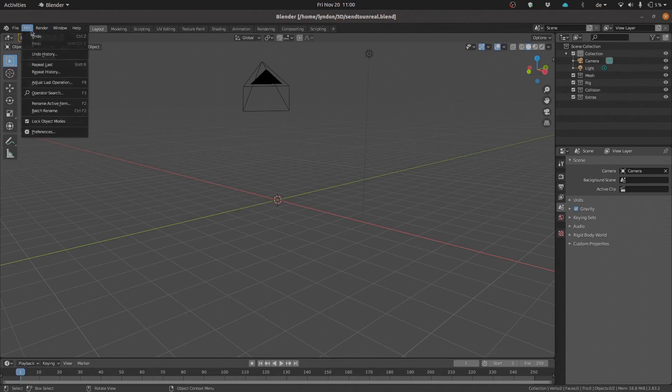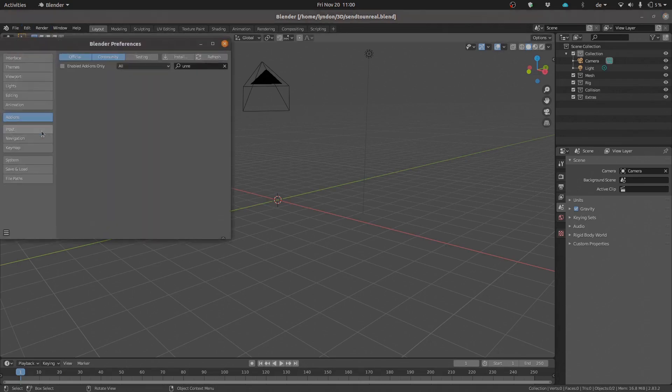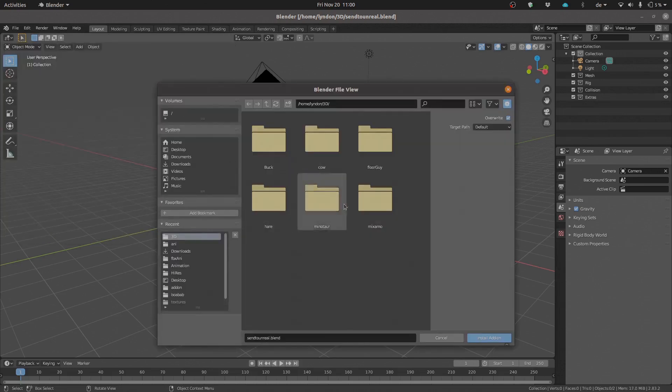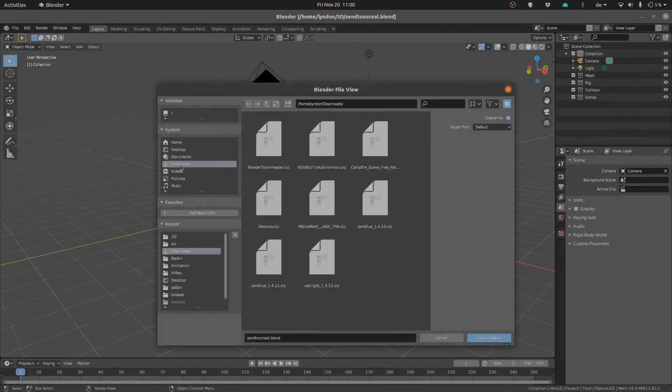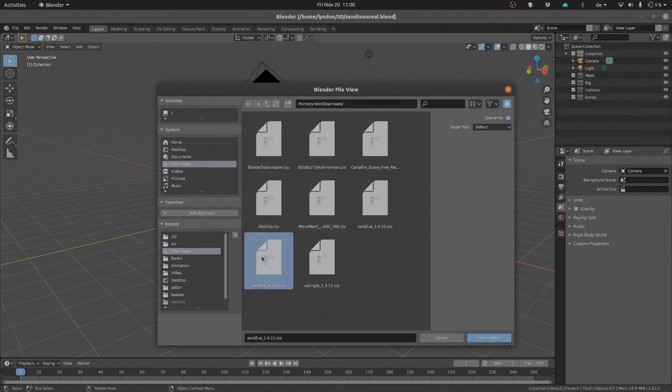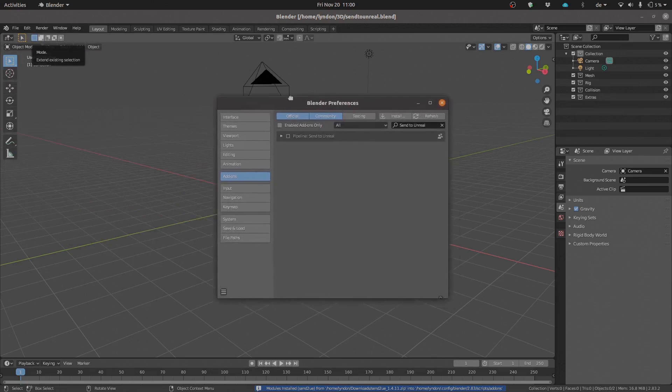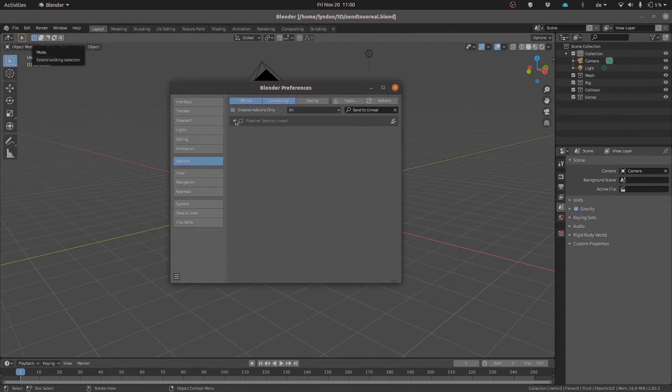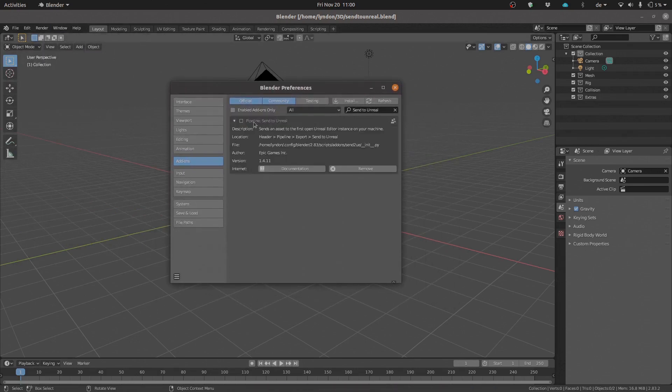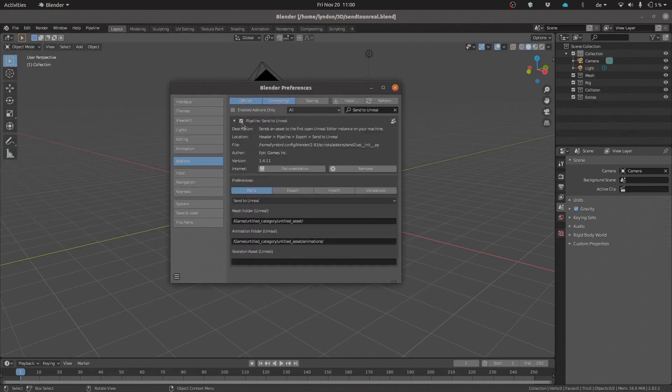We're just going to jump into Blender and install the add-on, which we will find in my downloads. Send to Unreal, there it is, version 1.4.11, and install the add-on. Great, and there it is. Now you'll notice that as soon as I activate the add-on, I'll get a new menu option up here. There it is, the new menu option which is Pipeline, and this is where all of the magic really happens.